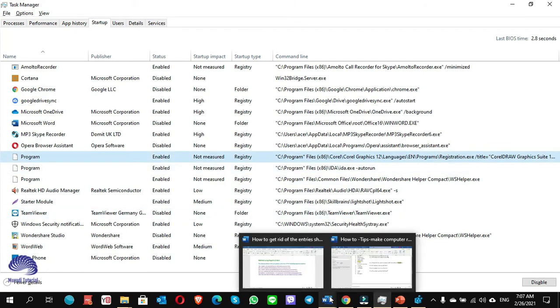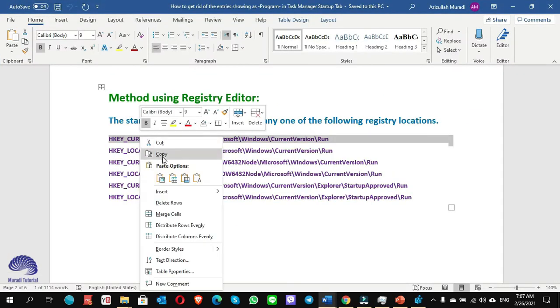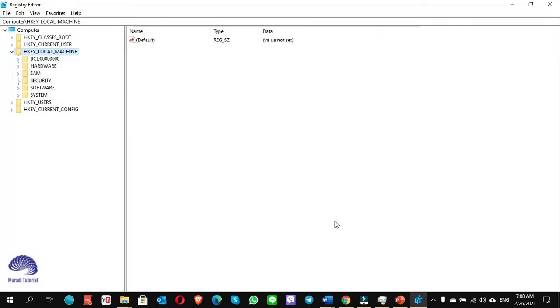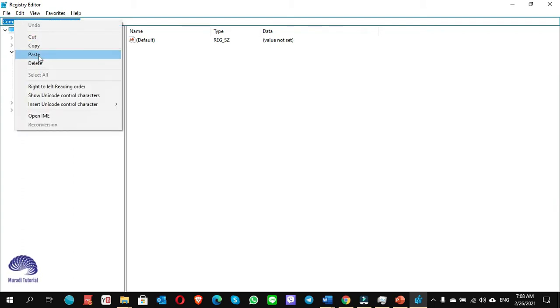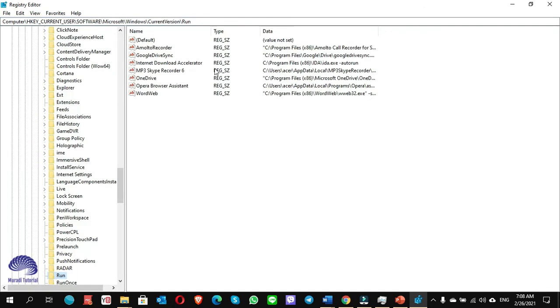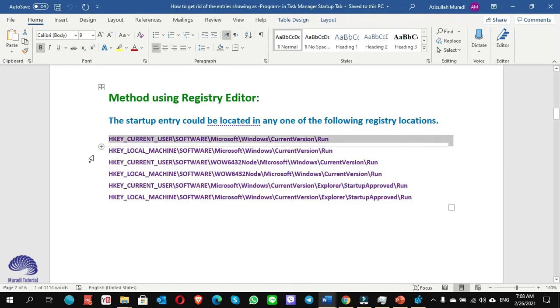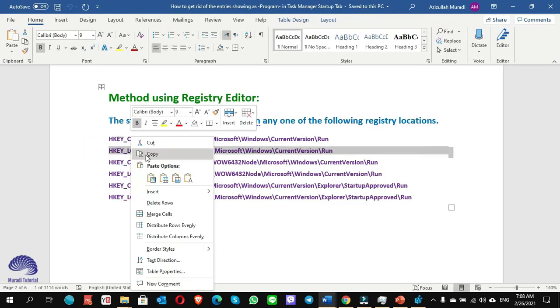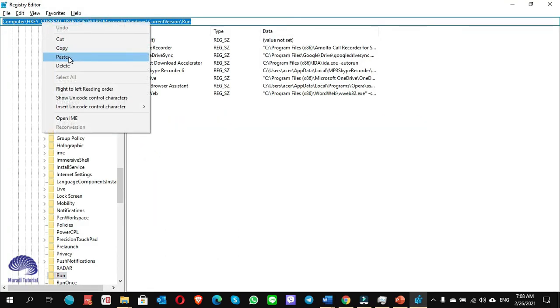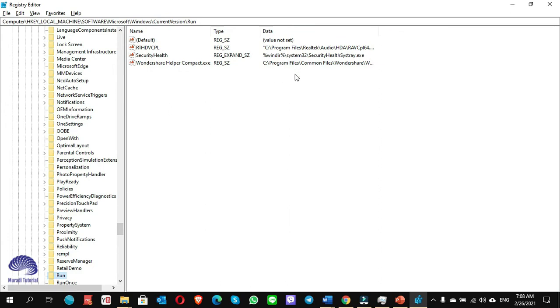Now let's find this CorelDRAW in the Registry Editor and delete it. I simply copy the first location. If you need all these locations, you can refer to the description of this video and copy paste them. I use Alt+Tab to directly jump to Registry Editor. On the search of the Registry Editor, select anything written there and paste the location. I do not see the CorelDRAW file. I go back to the Word file and copy the second one. Here also I do not see any file of CorelDRAW.